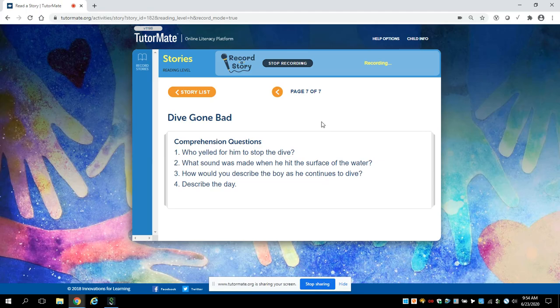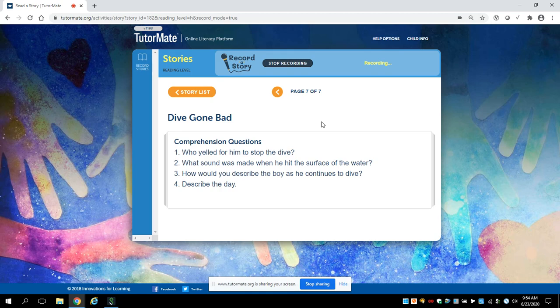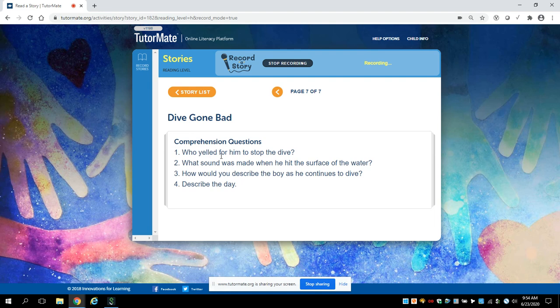Let's see if we can play the game called recall. Recall is when I'll ask you a question and you try to remember the answer. And I will show you how to find the answer if you don't remember. Here's your first question, Aiden. Who yelled for him to stop the dive? His mom? Yay! You're absolutely right. Good job, Aiden.